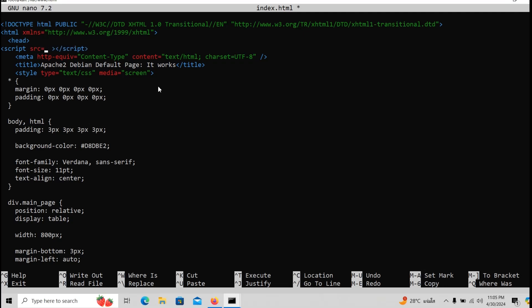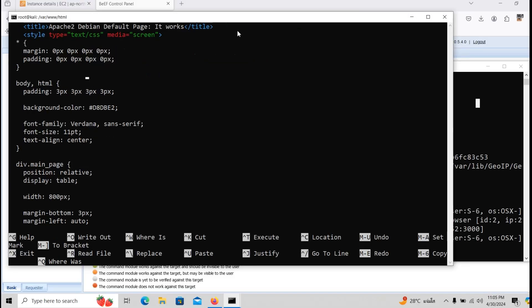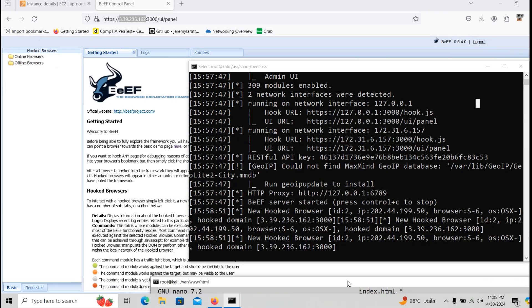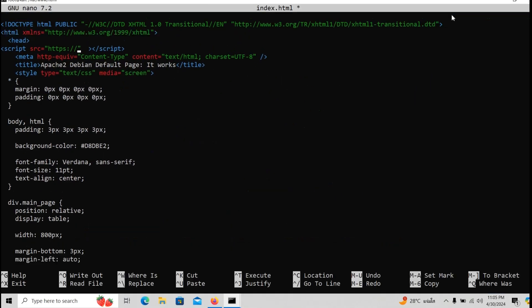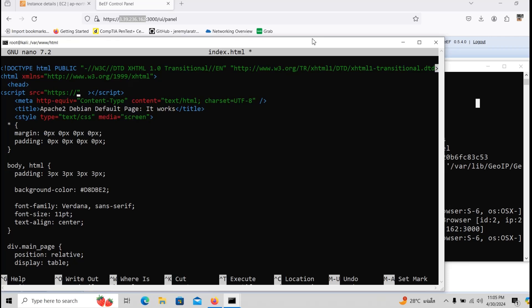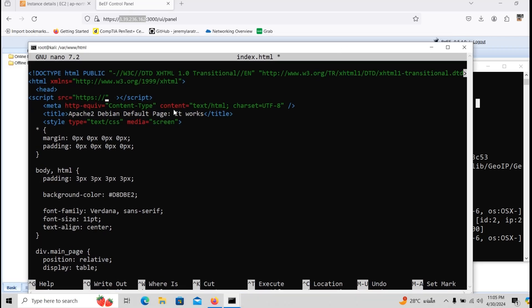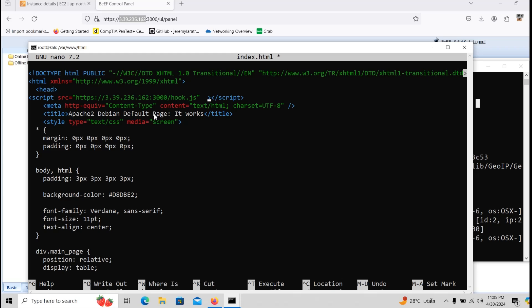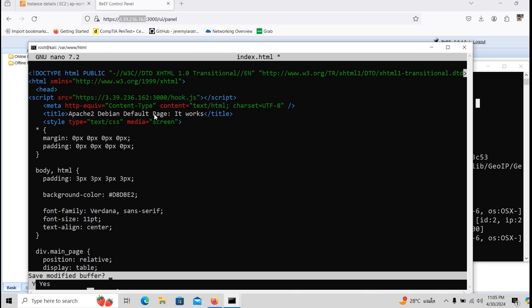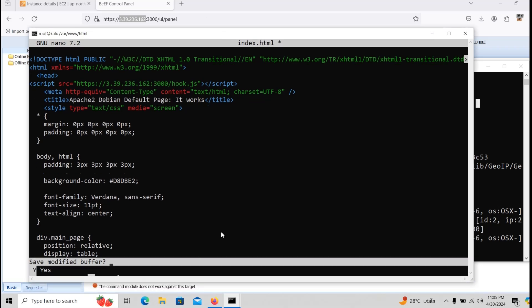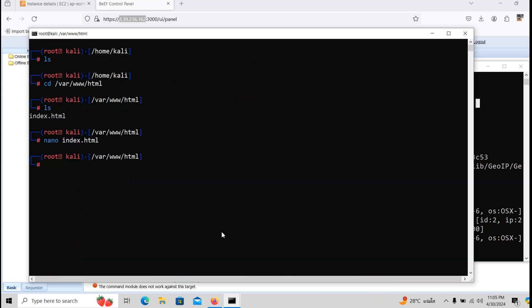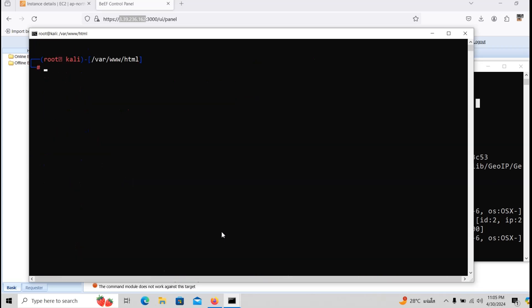So we will write the source https and then we will write the public IP address, as you can see up there in the link, 61.62.4.30 port 3000 of course, and then we will do hook.js. And then we will hit ctrl x and yes to save and enter to write, clear this.